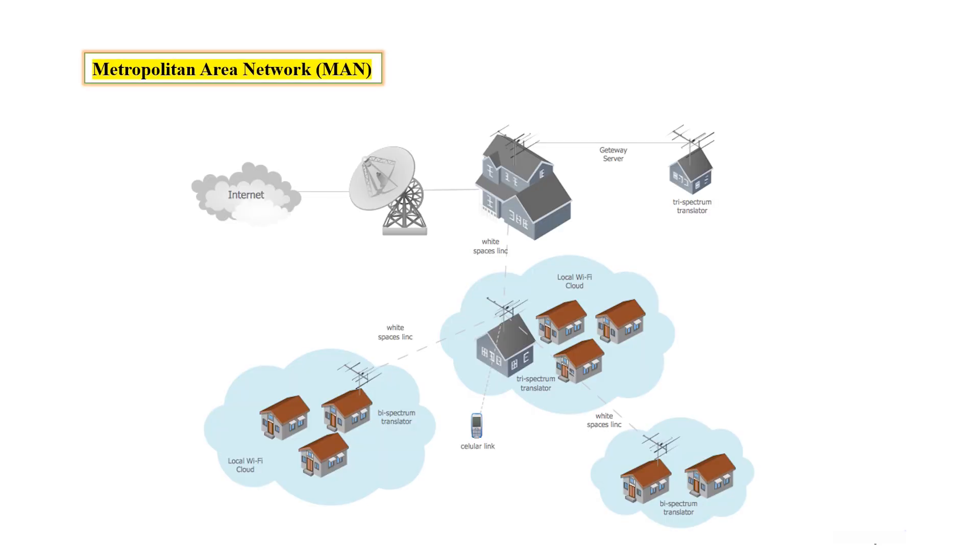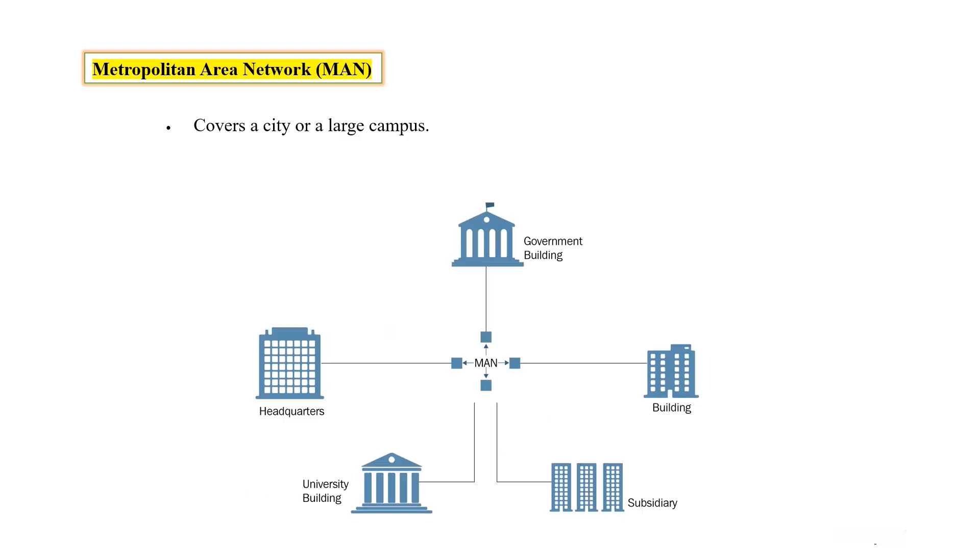And the next is Metropolitan Area Network. When you cover a city or a large campus, that's part of a MAN. City-wide Wi-Fi networks or university campuses are examples of metropolitan area networks.